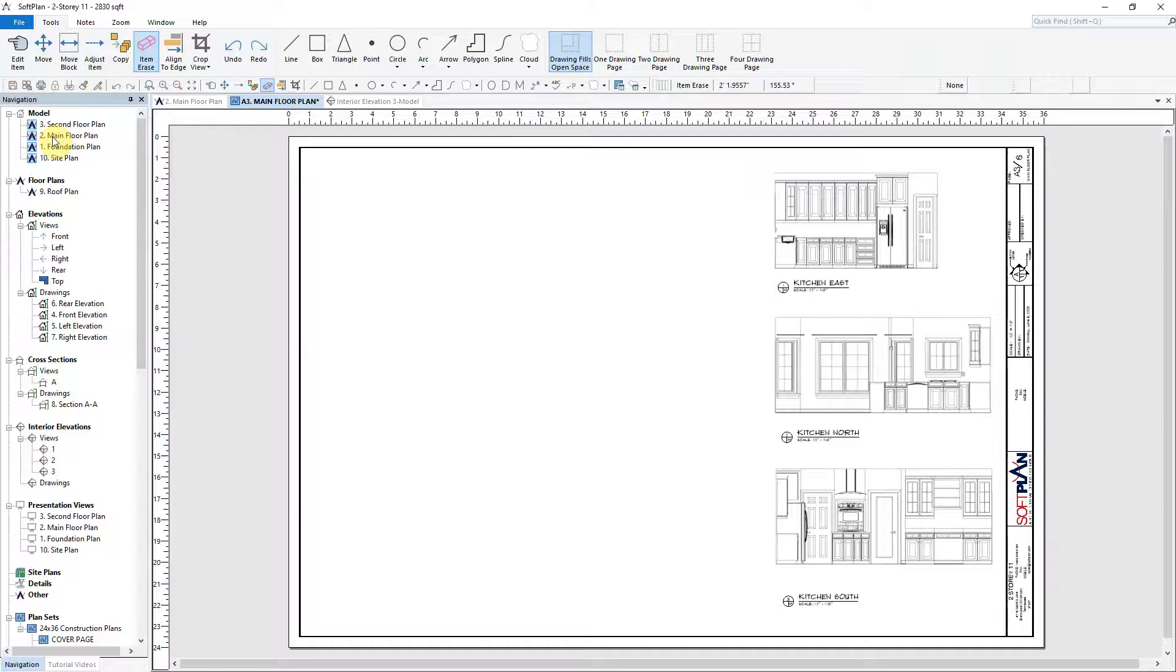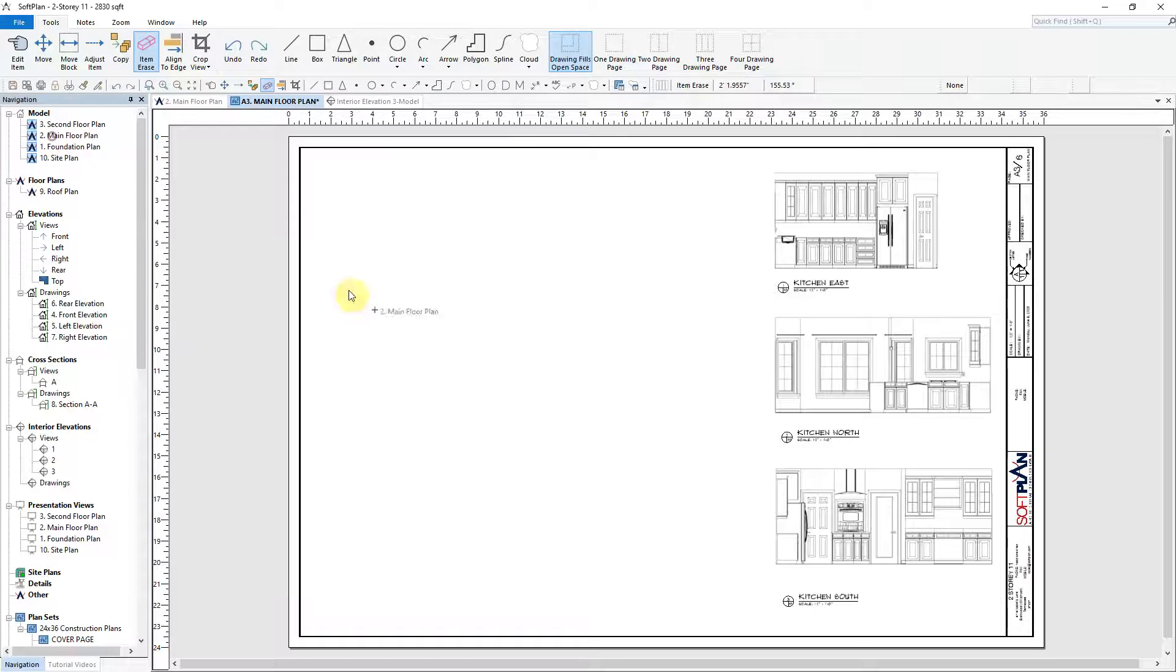SoftPlan's Crop View tool is a feature that allows you to select an area of drawing to be seen and printed.